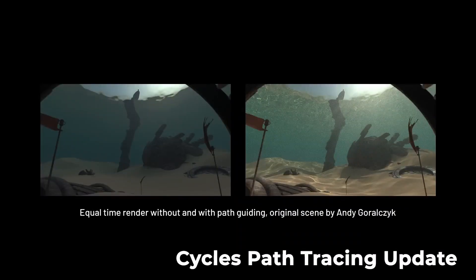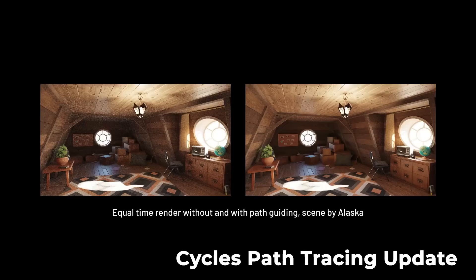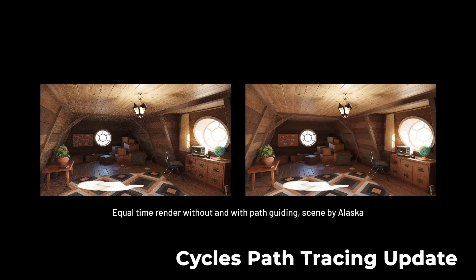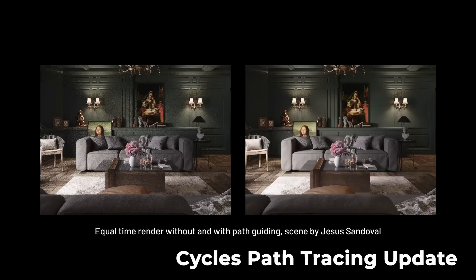This improves the sampling quality of paths being traced, which helps reduce noise in your renders. Specifically, you'll see improvement in complex lighting scenes such as indirect bounces, caustics, and more. The less noise in your scenes, the fewer samples you need, and thus you should see a decrease in render times.